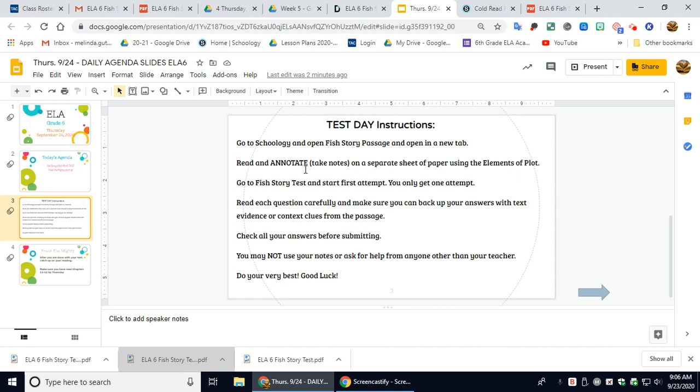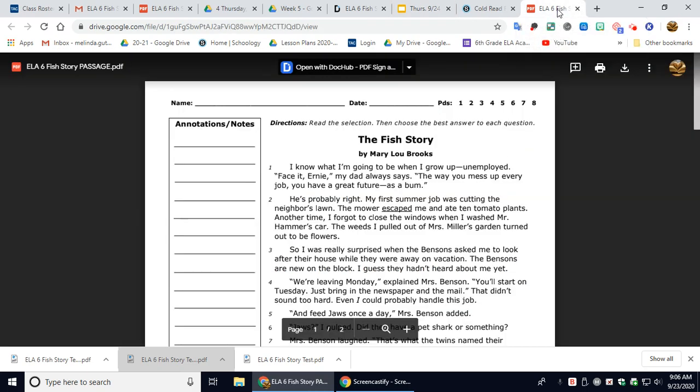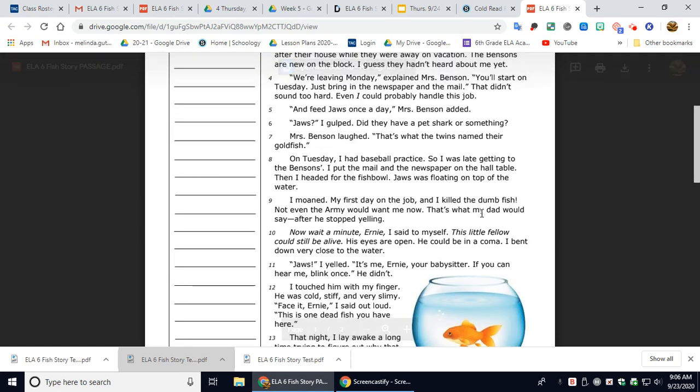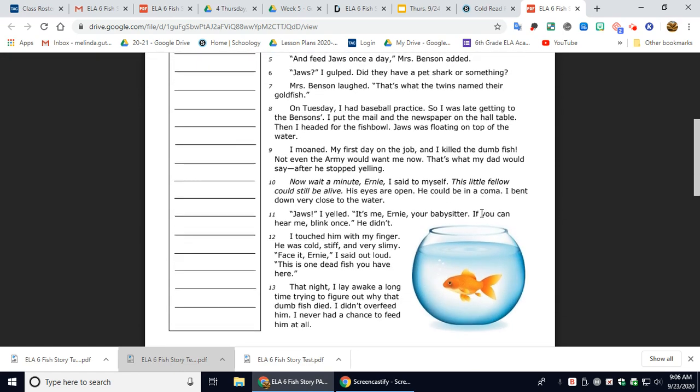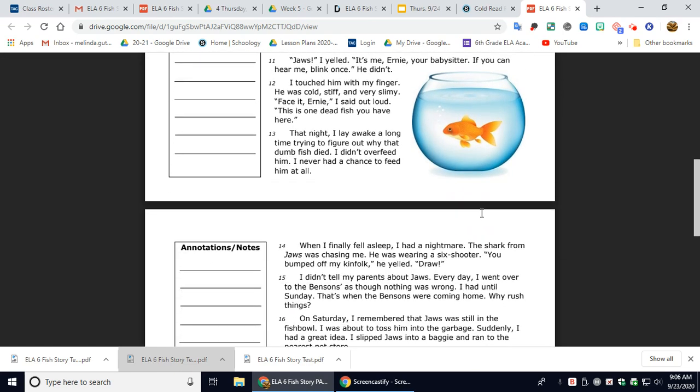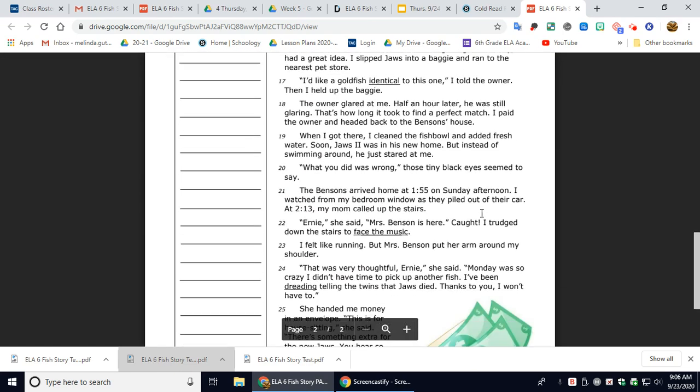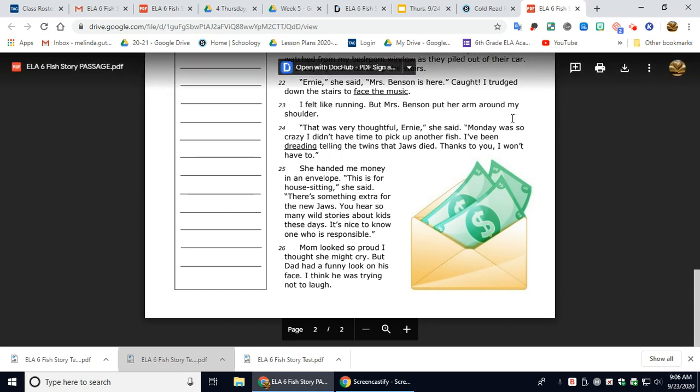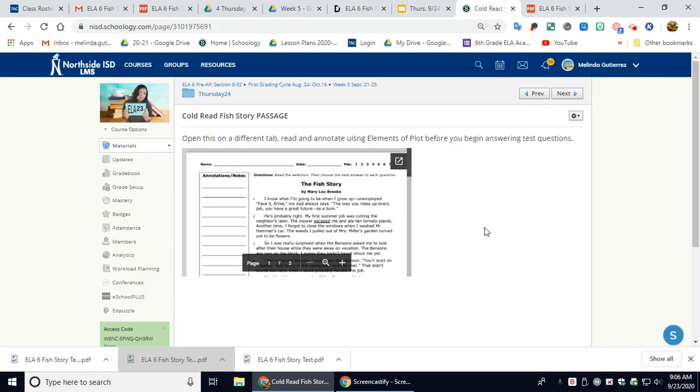You're going to read and annotate, which means to take notes on a separate sheet of paper using the elements of plot. So make sure you start with the exposition, the conflict, the rising action, the climax, the falling action, and then finally the resolution with this passage.